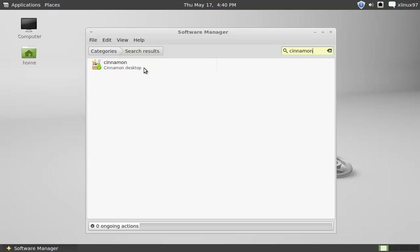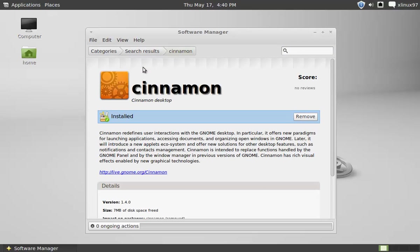You need to install this package in your Linux Mint operating system. Once you have installed it,